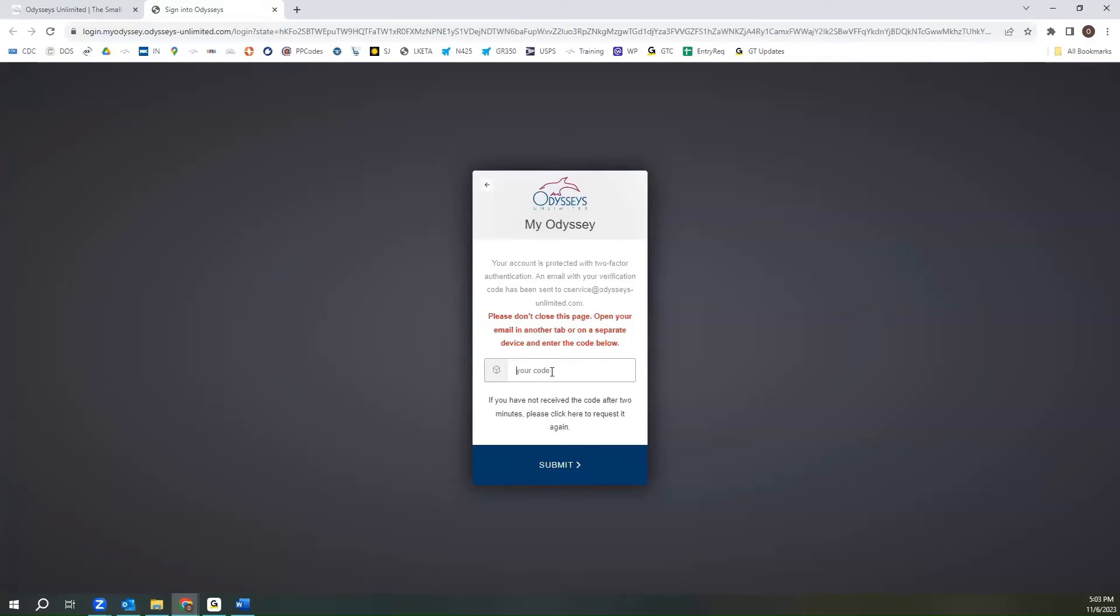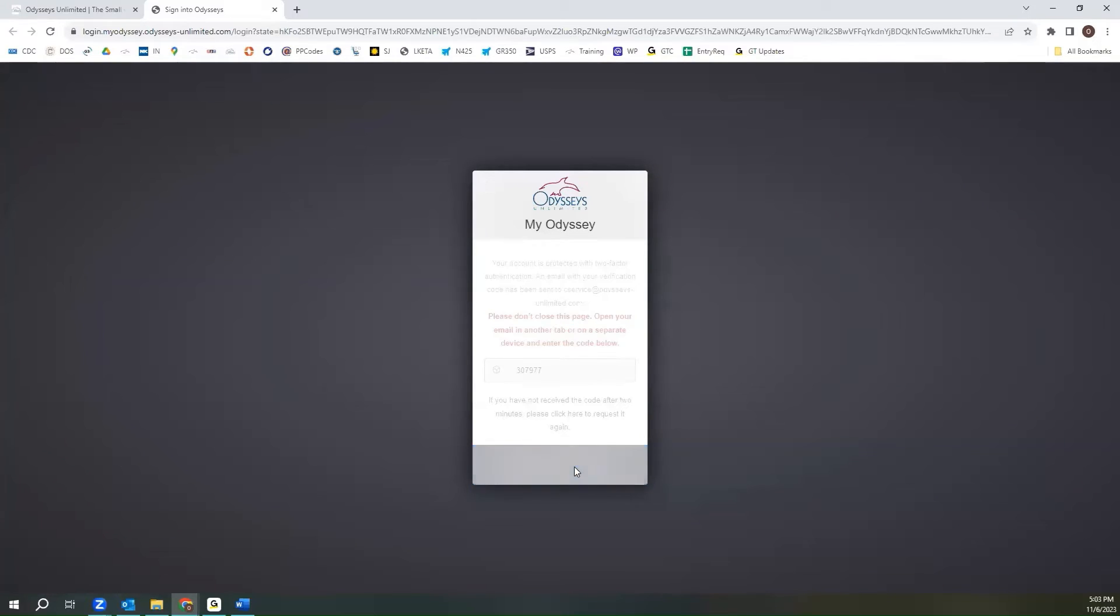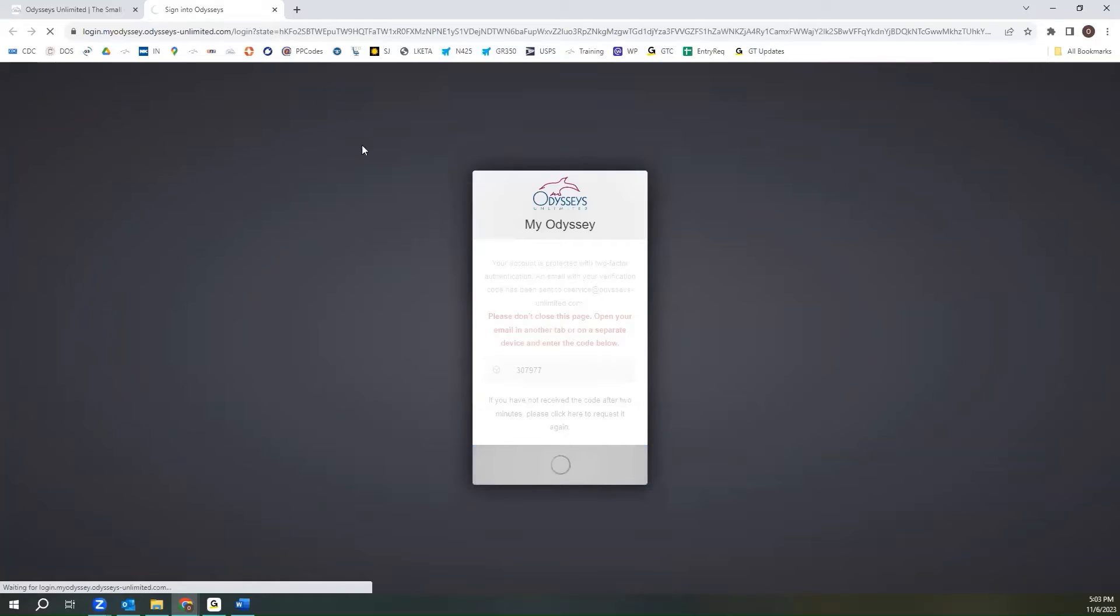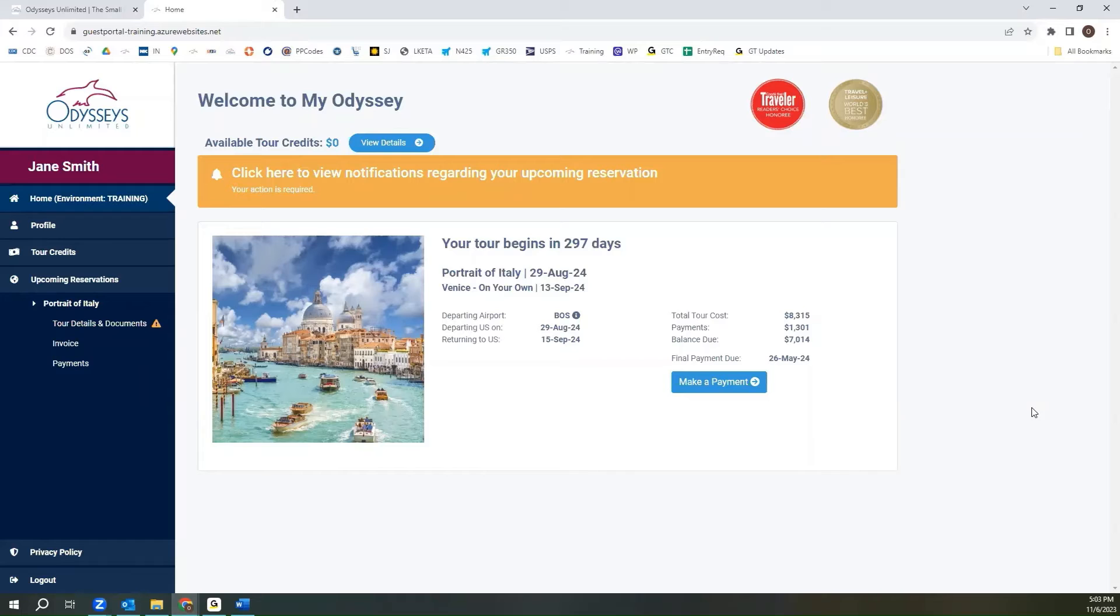Once you have the code, you'll go to the My Odyssey sign-in page again, and we'll paste that right in. Once you've done so, you would hit submit, and that will bring you to your My Odyssey home page.